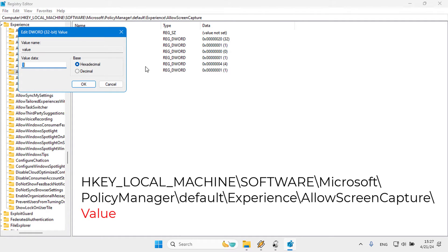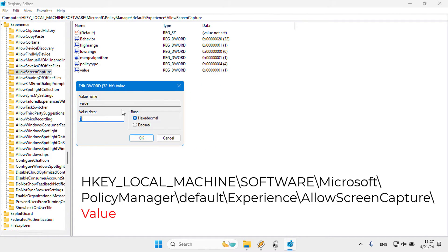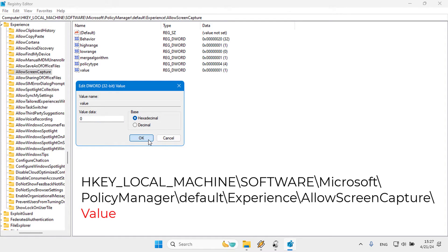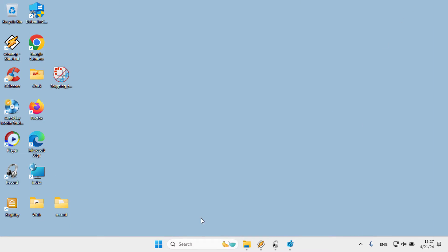2. Then, double-click the value, REG_DWORD, name on the AllowScreenCapture Key's right pane to open it. To disable screen capturing and recording with the Snipping Tool application, enter a value of 0.